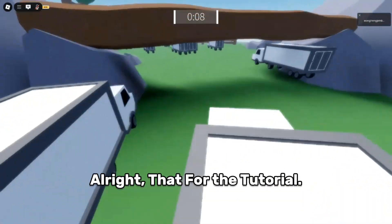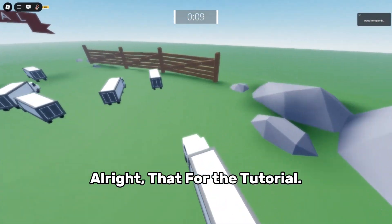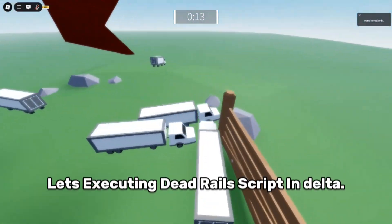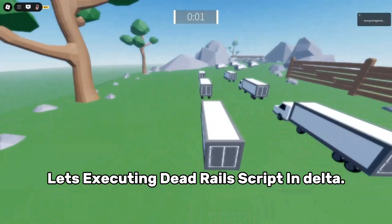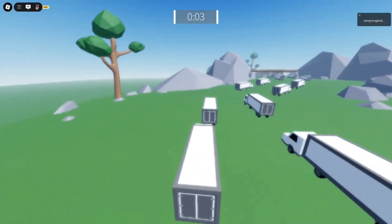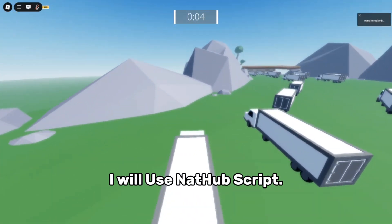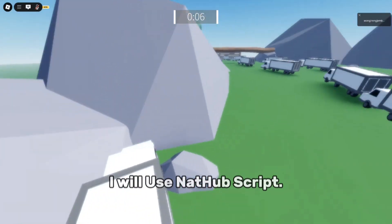Alright, that's the tutorial. Let's execute a script in Delta. I will use the Nathub script.